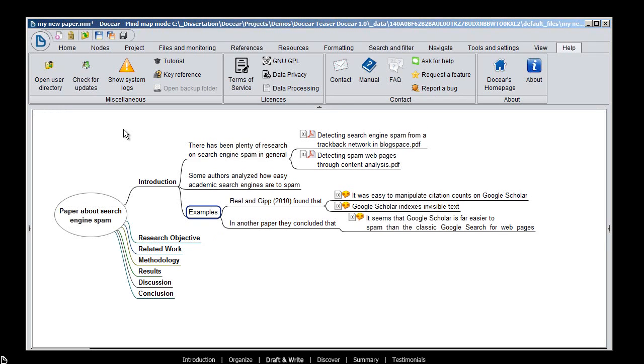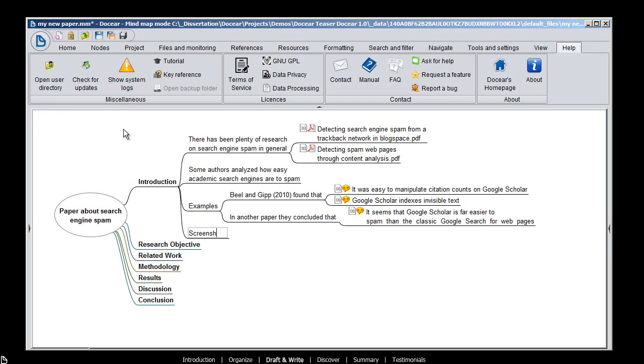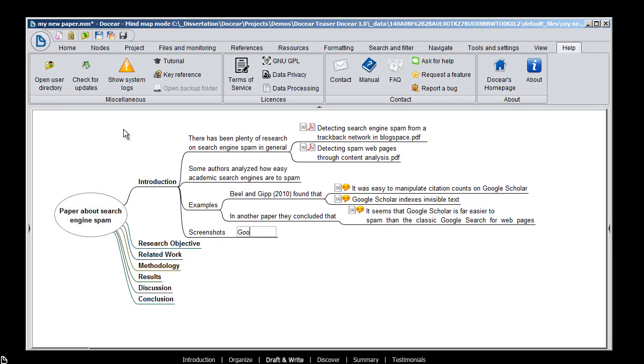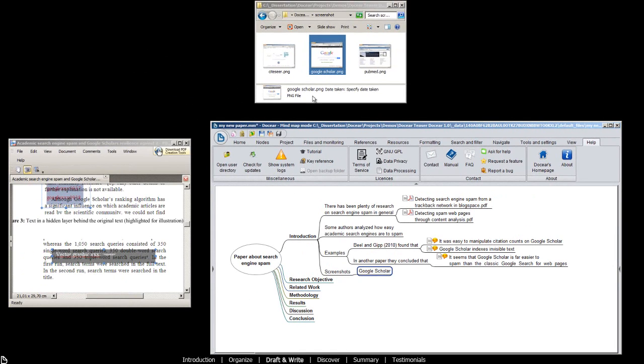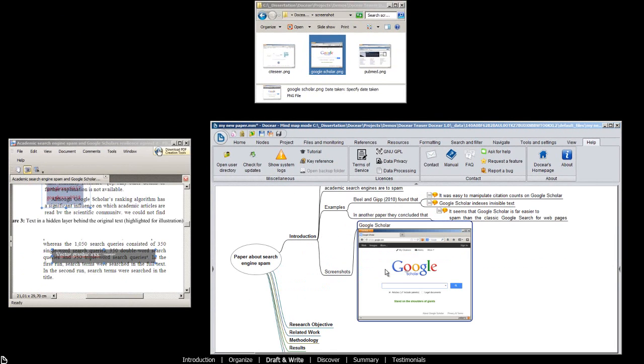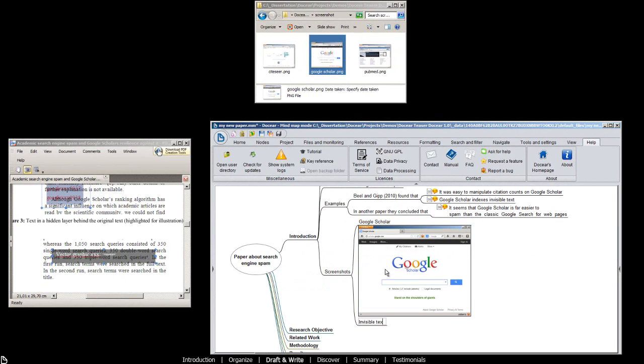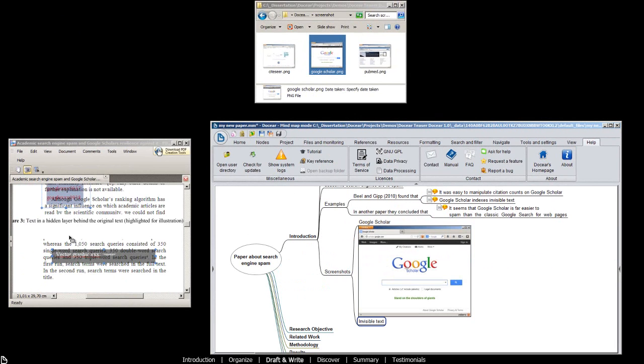Docear offers many features to format your draft. You can insert images, either from your hard drive, or directly from a PDF.